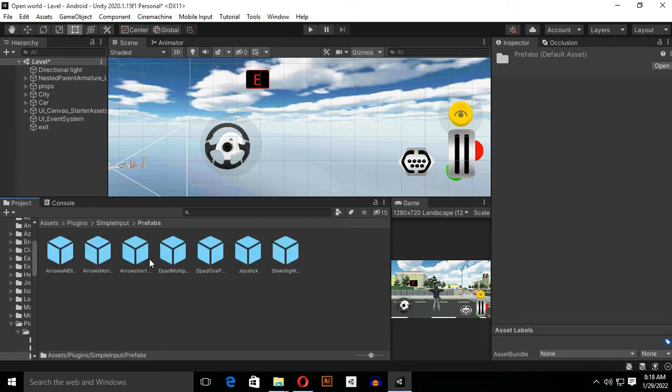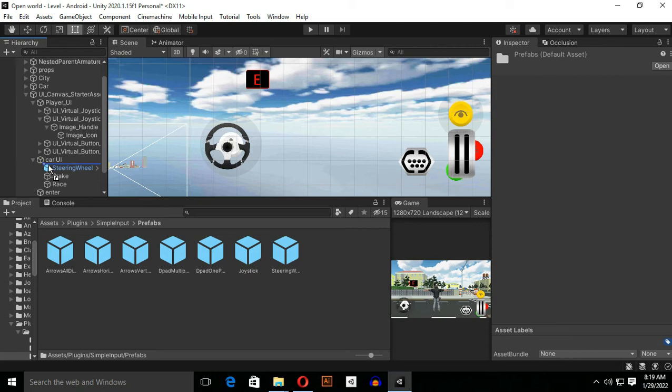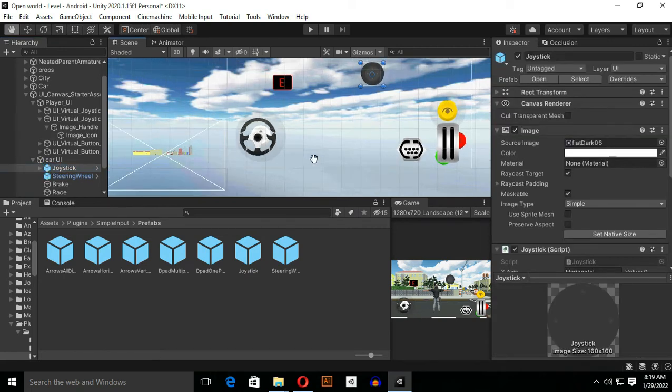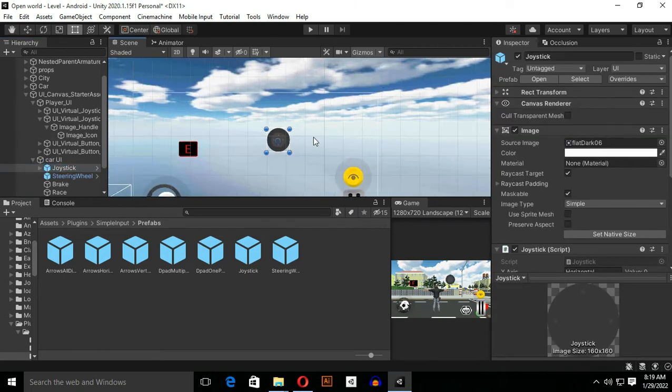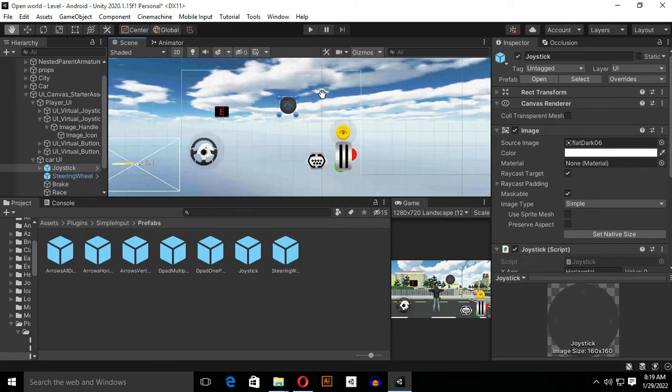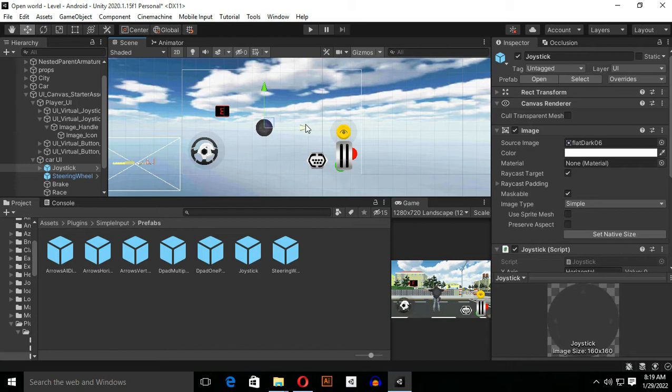Here you will see many types of prefabs. Don't be confused about them. Just drag and drop your joystick inside of your car UI or your canvas where you want. You will see a joystick will appear on the canvas. Just reset its position or make its position where you want. Don't worry about it, we will hide this UI when we rotate our camera.